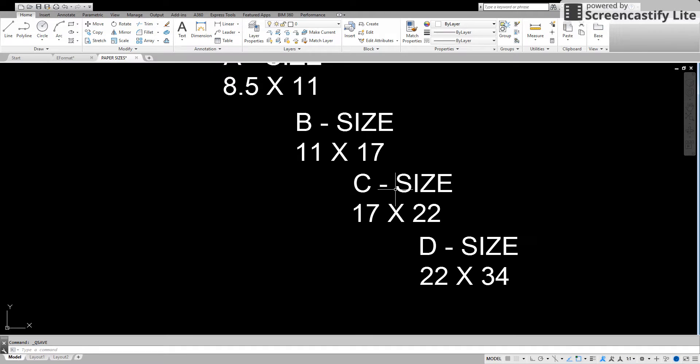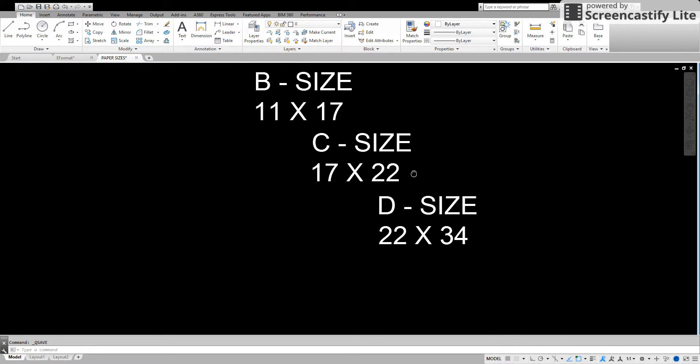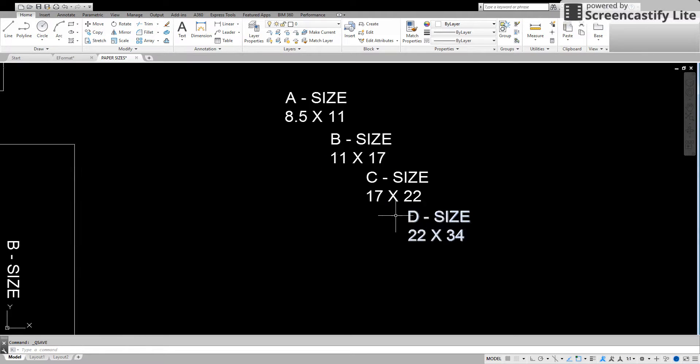B size to C size, you bring the seventeen down, multiply the eleven, got your twenty two. D size, bring your twenty two down, multiply the seventeen by two and you'll have thirty four.